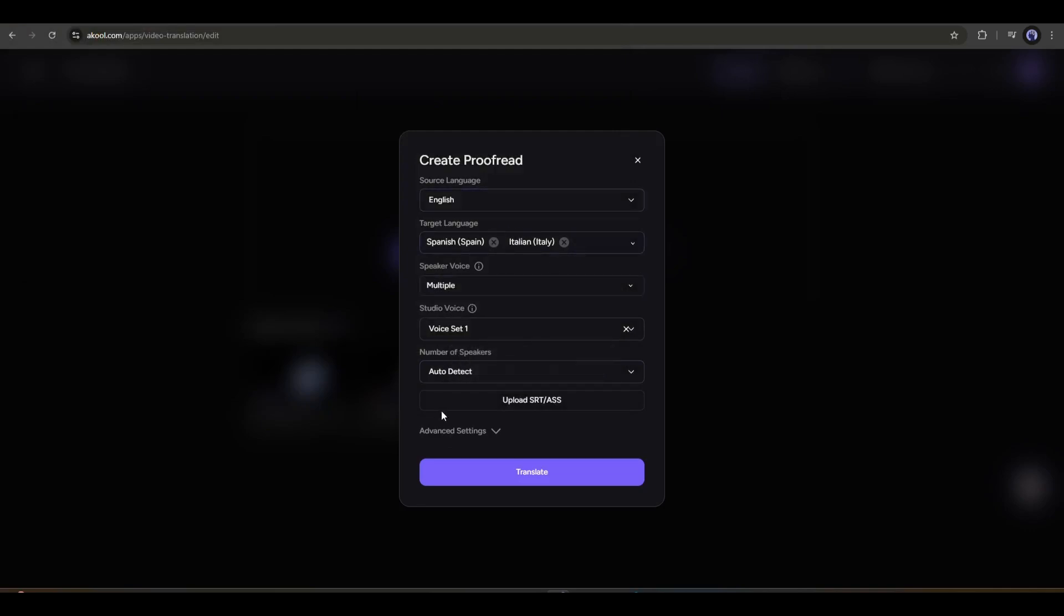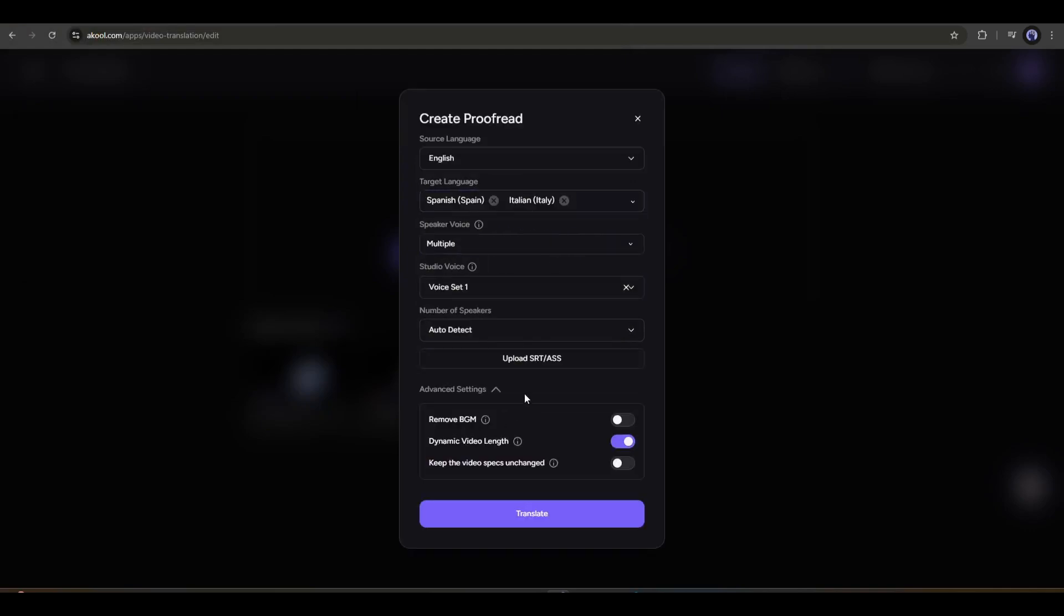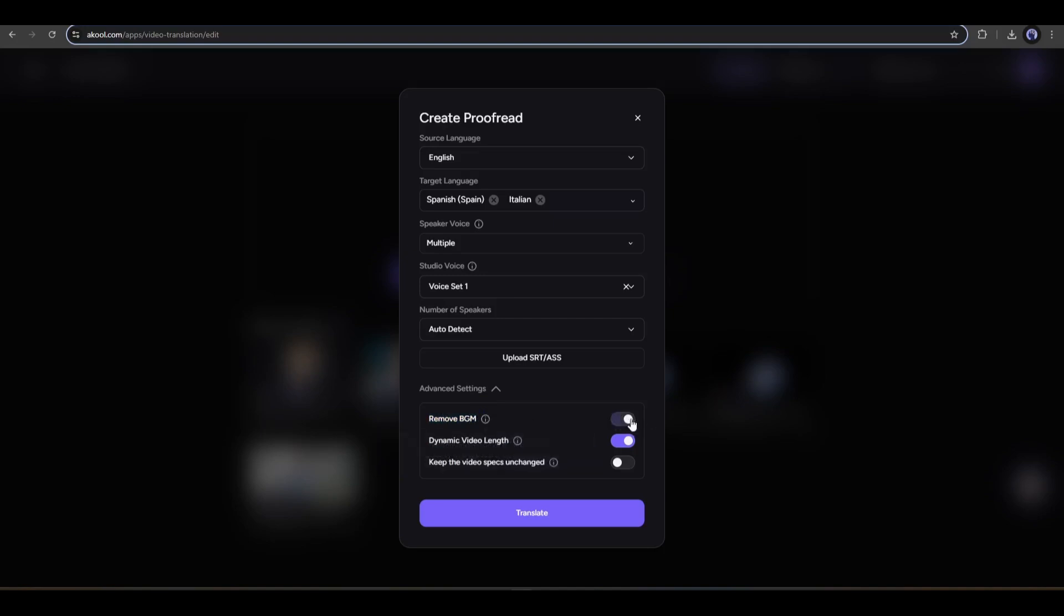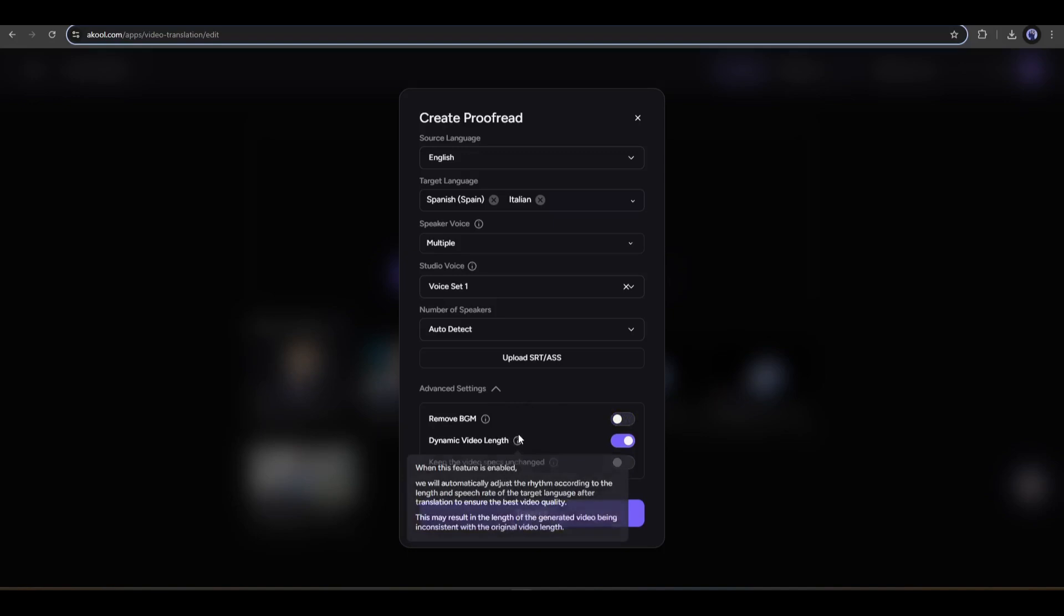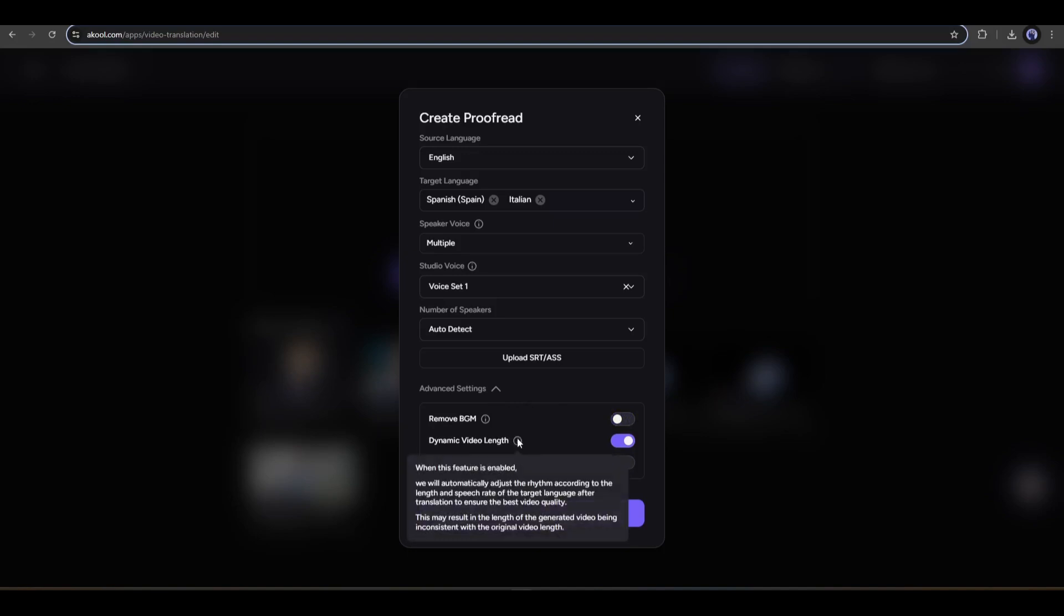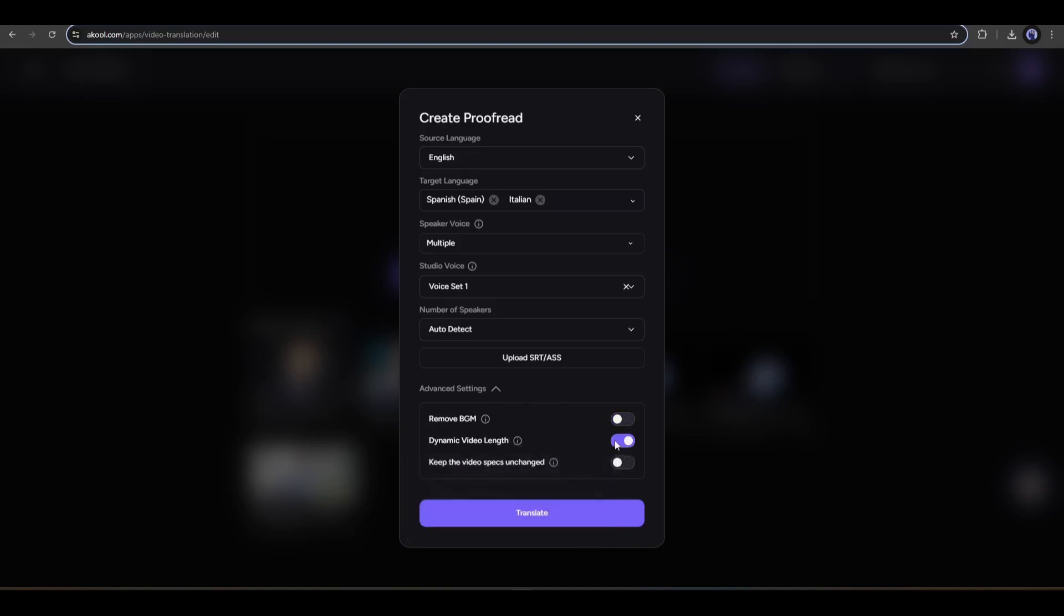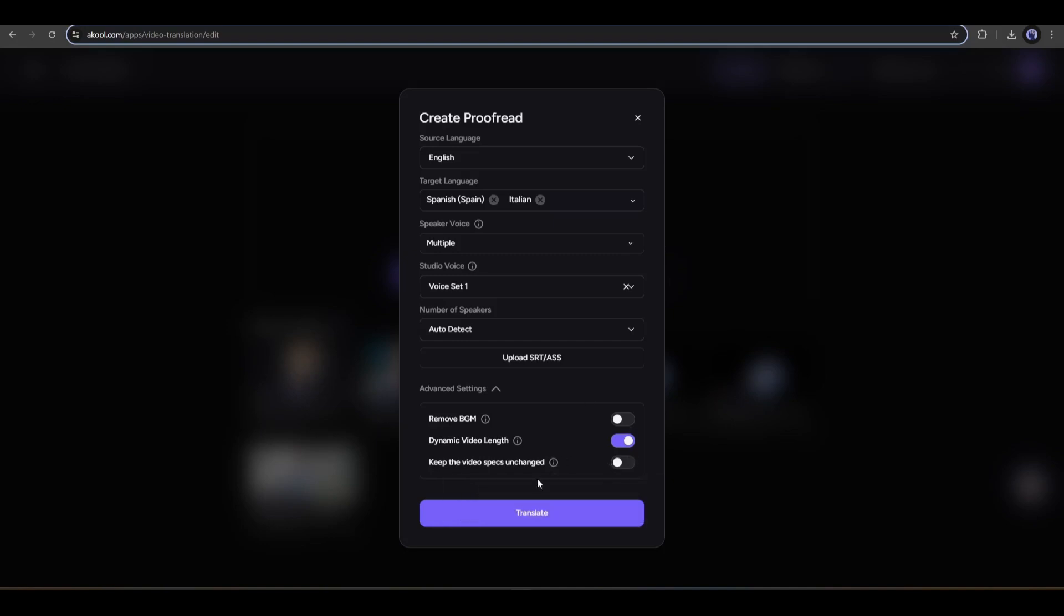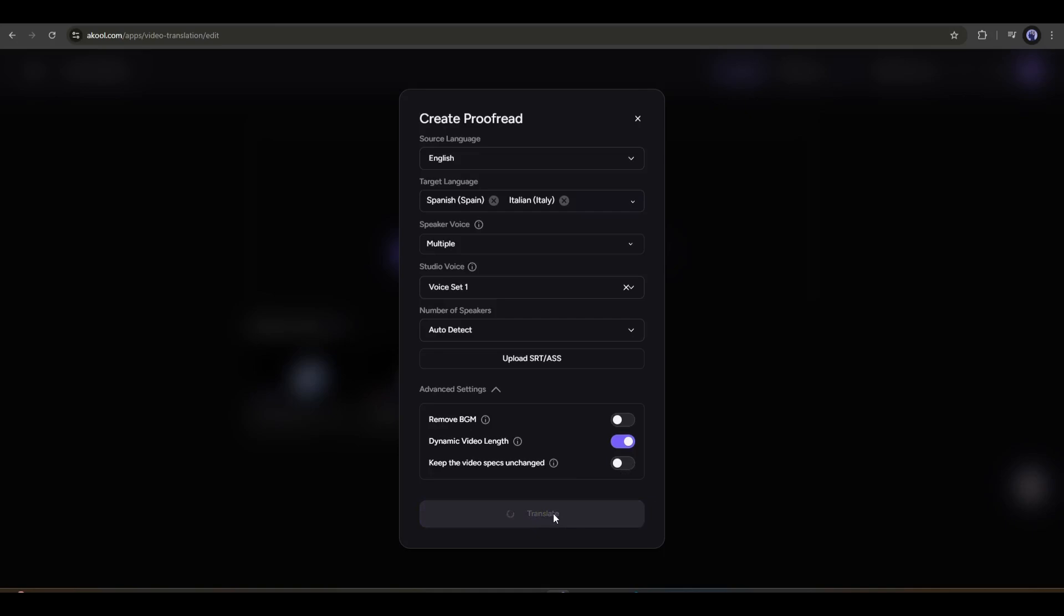Here you will find some advanced options as well. First, if you want to remove the BGM from the video, then turn on the Remove BGM option. The next option is Dynamic Video Length. Use this feature to match the rhythm of the video and translated audio length. In the end, if you want to keep all the specs of the original video, including resolution, frame, and etc., use this feature. Once everything is set, hit the translate button.